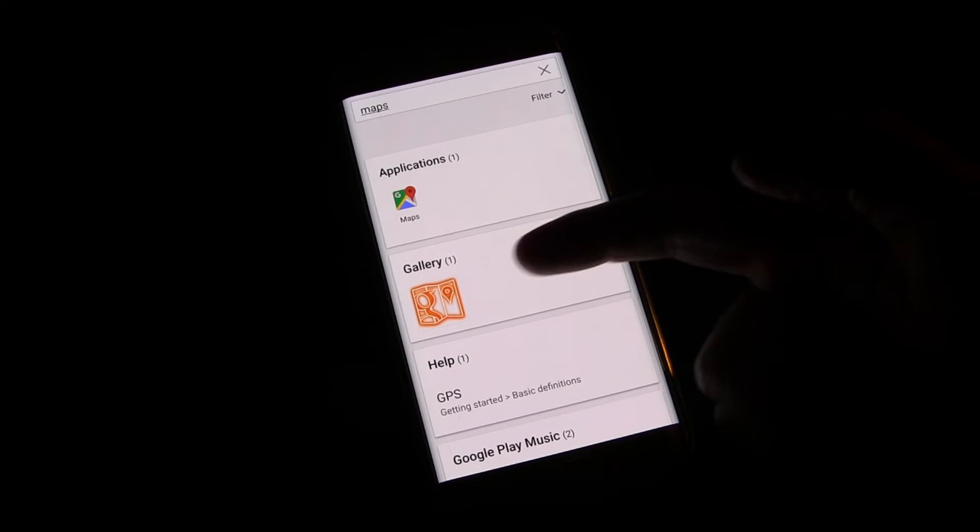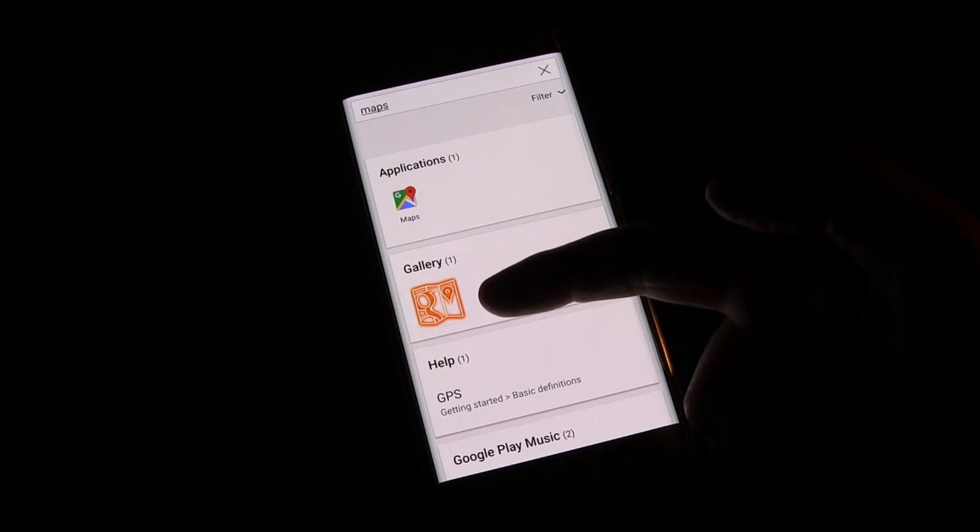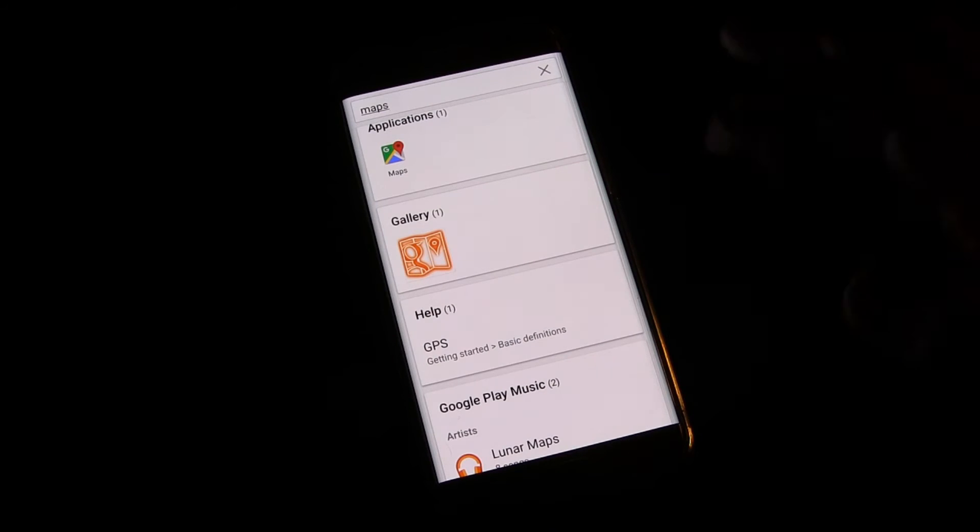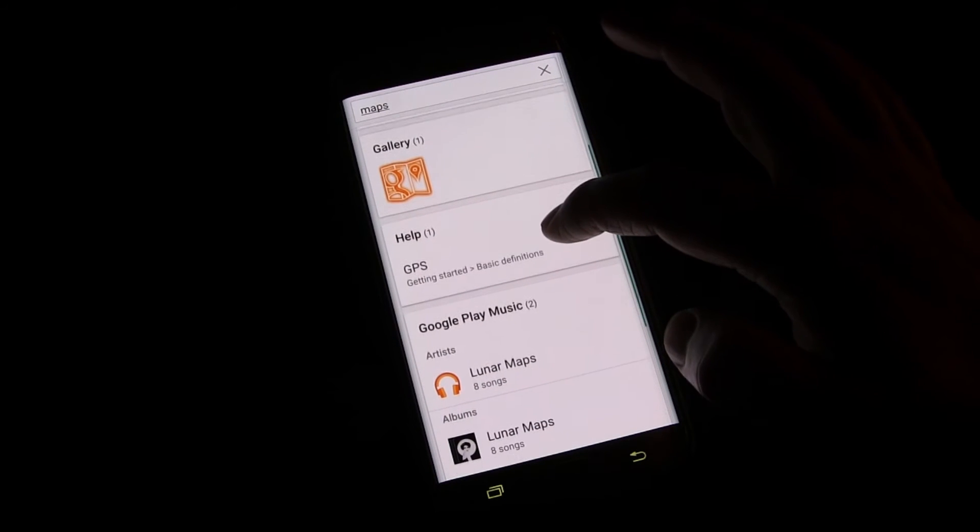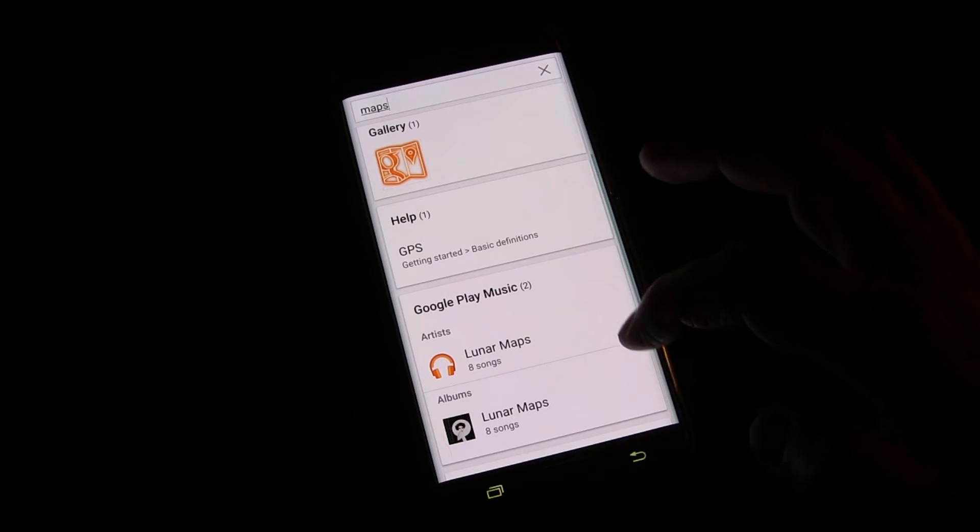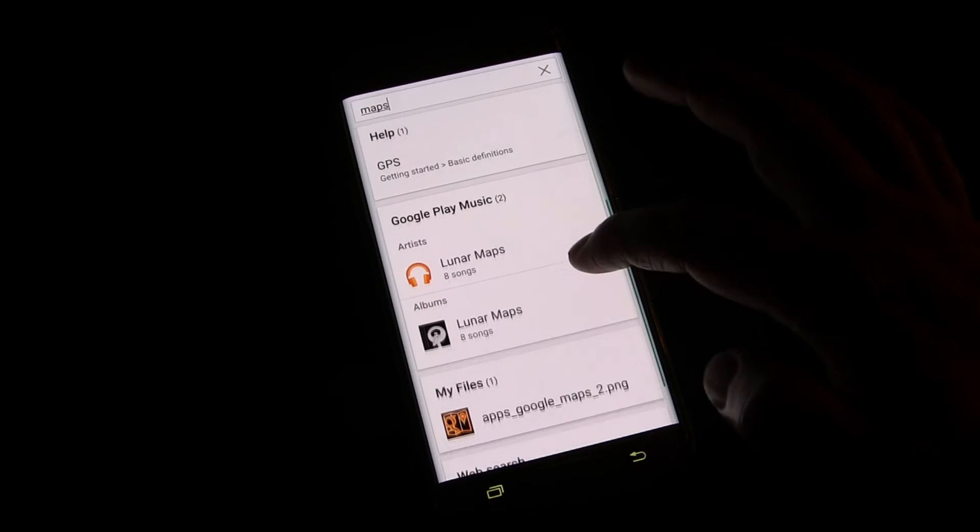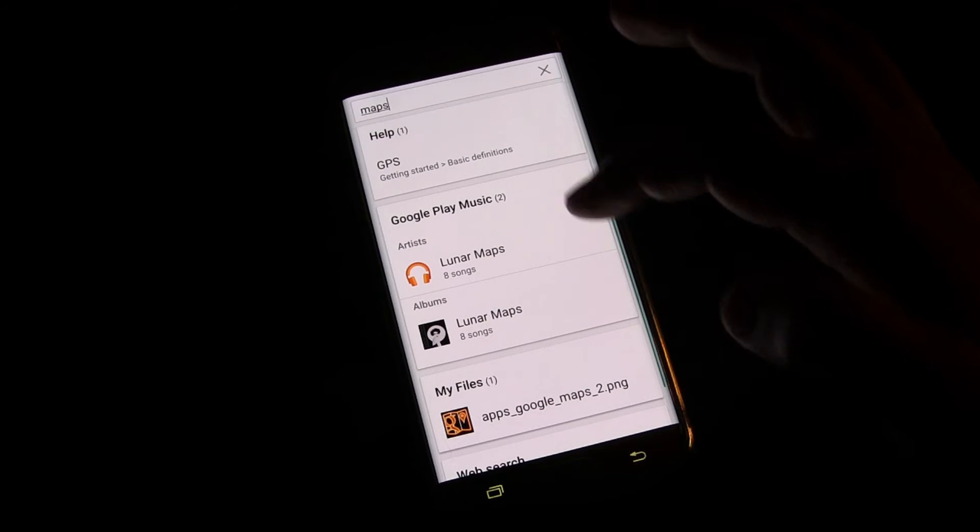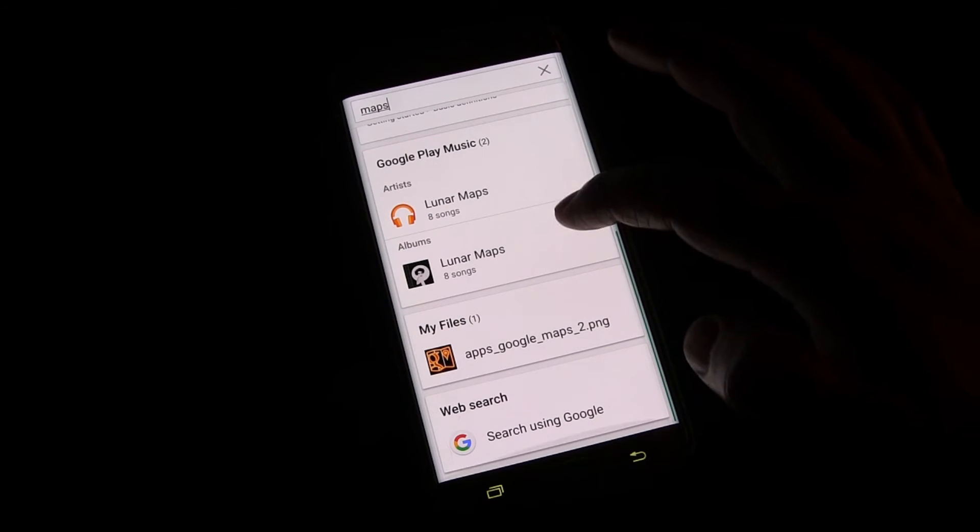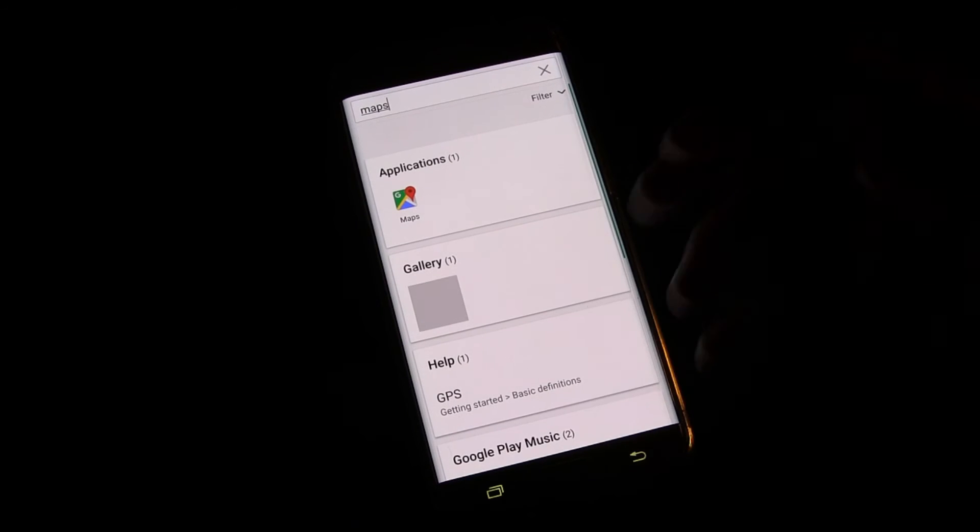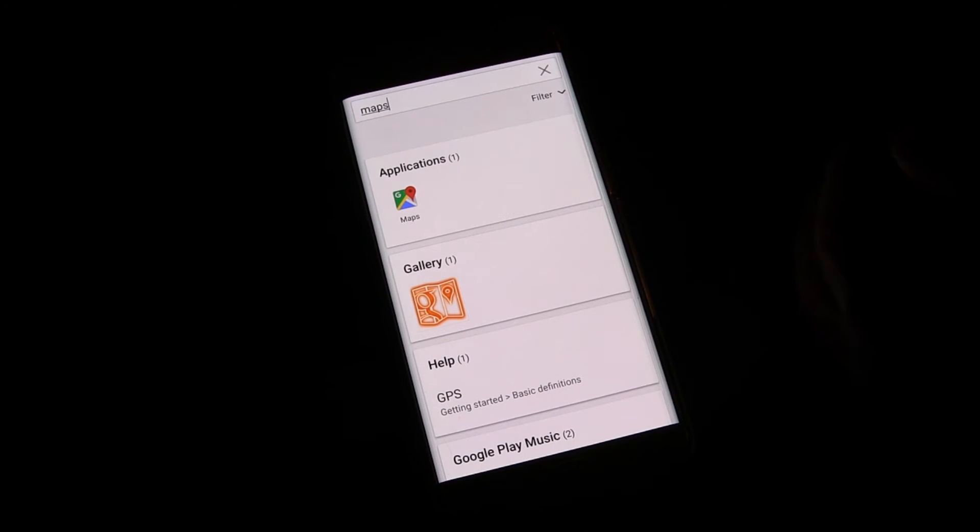But then it looks in my gallery for things named maps, so it'll look through your pictures if you have your pictures named. It gives you help, again, Google Play Music, files, and web search, so it's just searching your whole phone for lots of stuff.